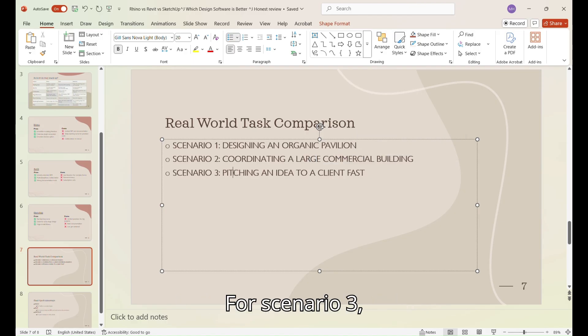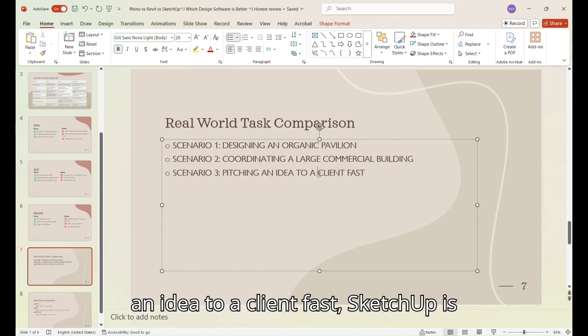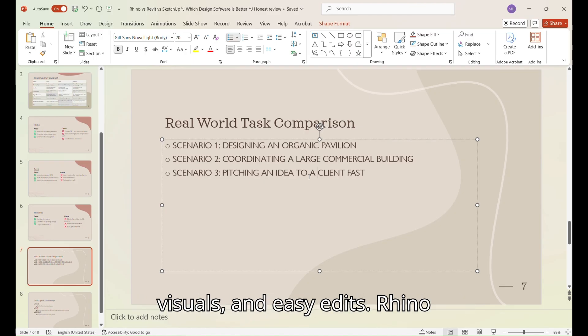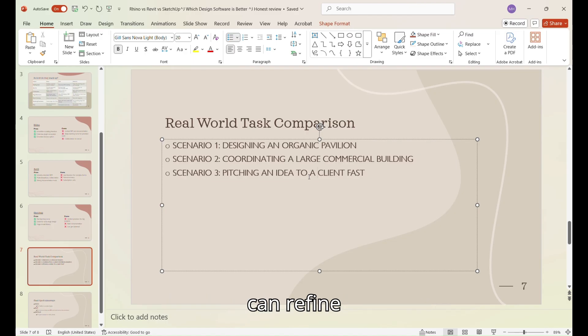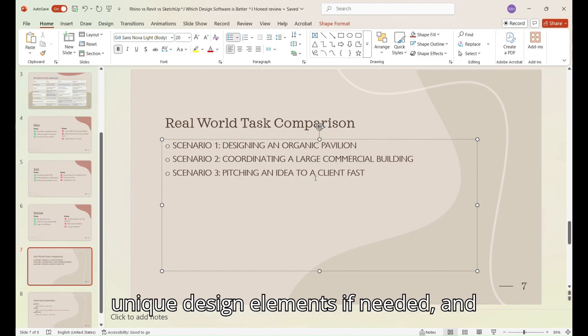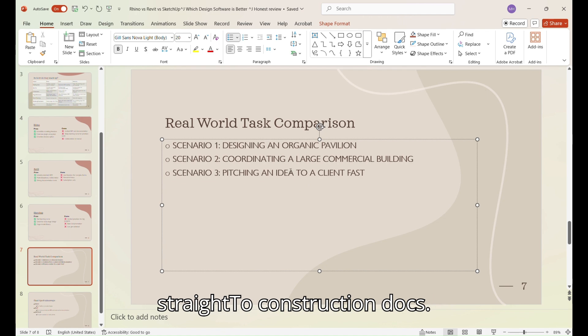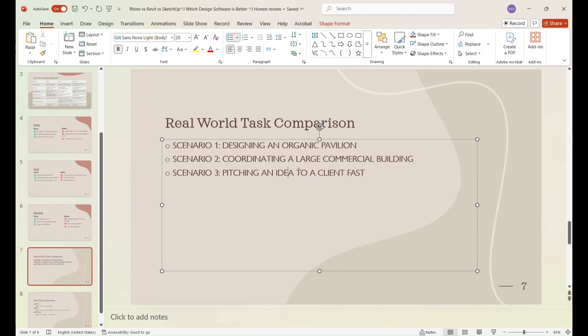For scenario three, pitching an idea to a client fast, SketchUp is unbeatable for quick mock-ups, simple visuals, and easy edits. Rhino can refine unique design elements if needed, and Revit works if the project is moving straight to construction docs.